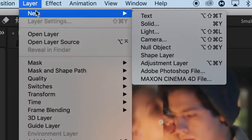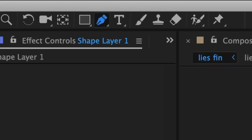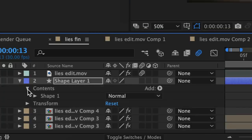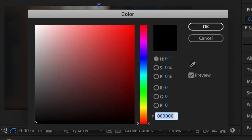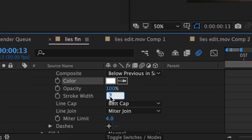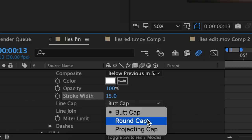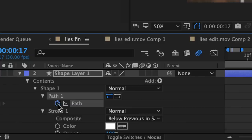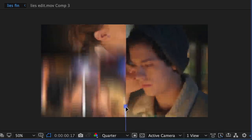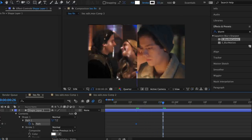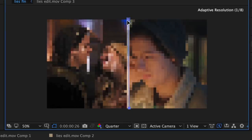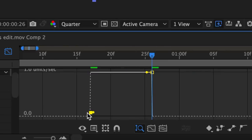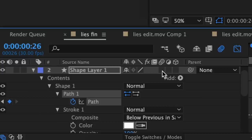Now we want to go up to layer, new, shape layer. Click on your pen tool and right down the line in the middle you want to add one dot at the top and one dot at the bottom. Caret down, go to contents, shape one, and stroke one. Change your color to white and my stroke width is around 15. Then change it from butt cap to round cap and go to path one. You want the stroke line to first appear right when this clip is coming up, so add your first keyframe there and drag it down. Then drag it towards the end of this clip where this has fully come up, add another keyframe and drag it back to its original position right through the middle of the screen. Go to your graph editor and edit this in terms of speed graph. And make sure your motion blur is applied to this shape layer.